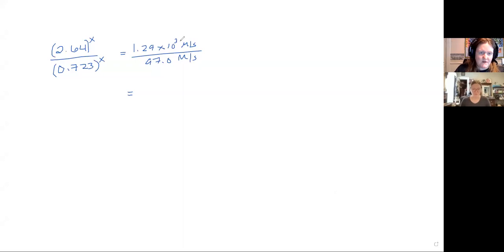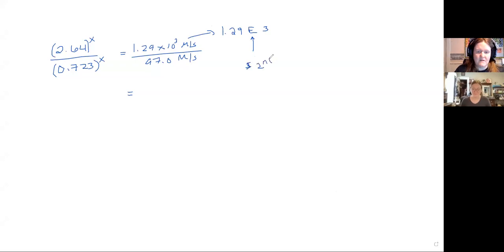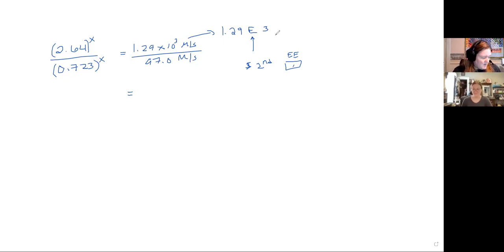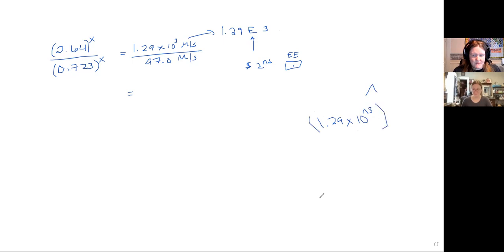The TI instruments are the easiest to use for exponential notation — similar to how you entered it in Excel last semester. You push the second button and then the comma button, which shows EE. That EE button stands for the 'times 10' part of scientific notation, so all you enter after is the exponent. You can also use the caret button, but then you must use parentheses around the entire expression or the calculator will get it wrong when dividing.